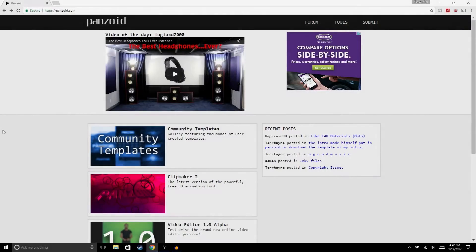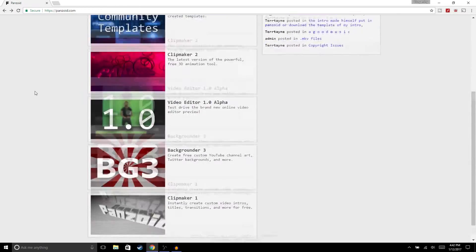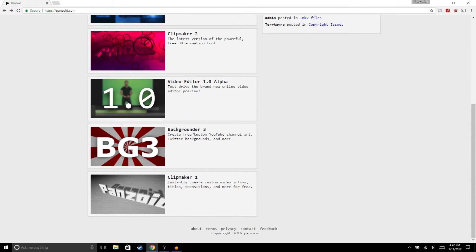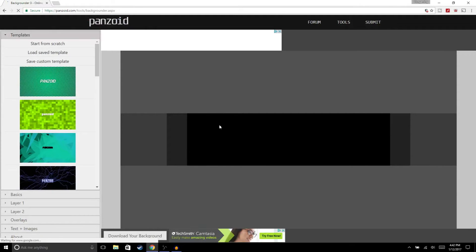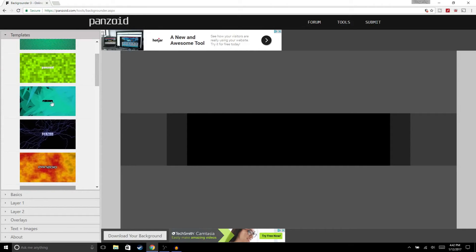The first thing you're going to need to do is go to panzoid.com. Once you're there, go to Backgrounder 3. Right here you can choose either a pre-made template or you can make your own.